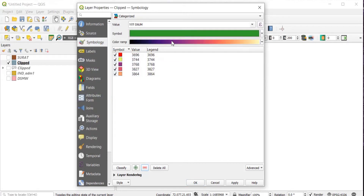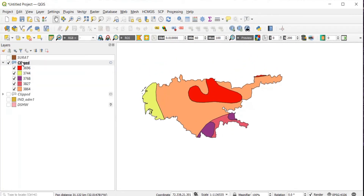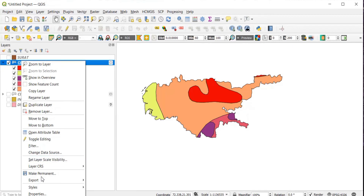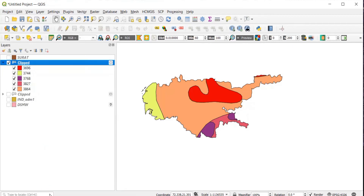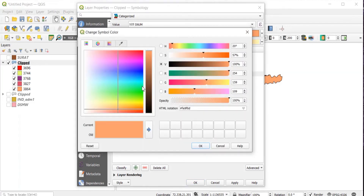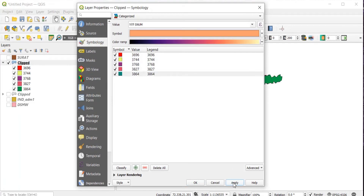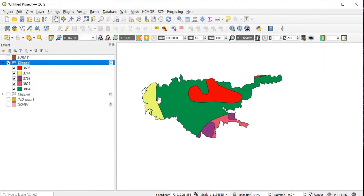Click on the All Other Values entry and click the minus icon to remove it, then Apply and OK. Right-click and go back to Properties to make any final color changes. Apply and OK — our soil map is ready.